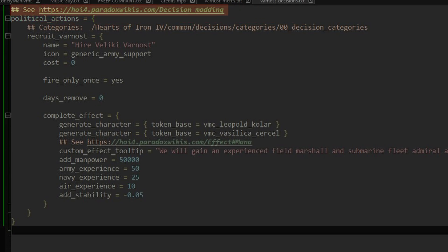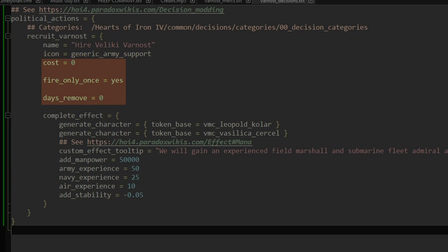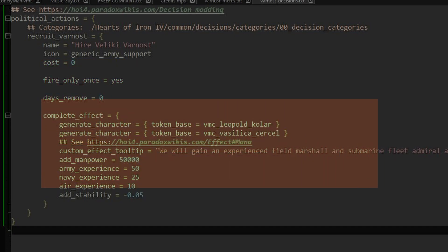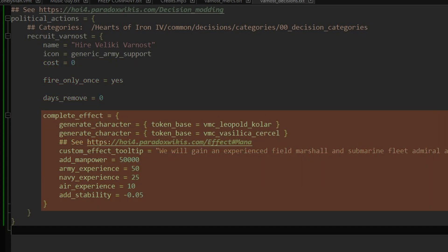As it lacks an AI block, the CPU players will never choose it. The decision itself is free and instantaneous. It does not have a description, as that will require some localization file work. Finally, when activated, it generates the two mercenary characters, alongside causing some other effects which you can customize or remove as you wish.